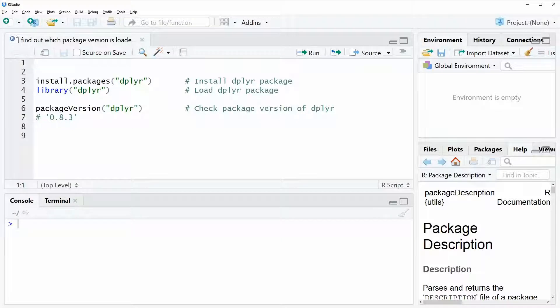Hi, this is Joachim for statisticsglobe.com and in this video I will show you how to find out which package version is currently loaded in R.